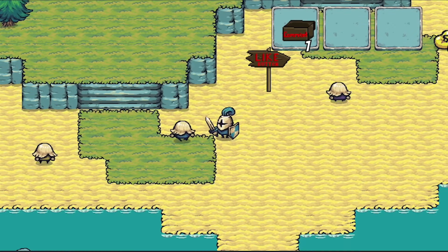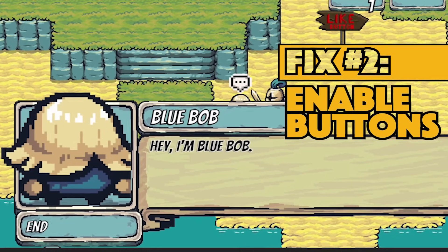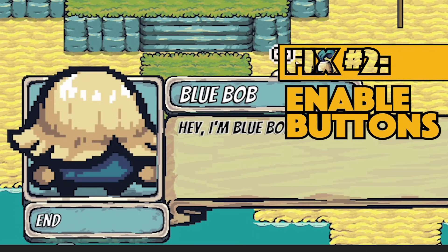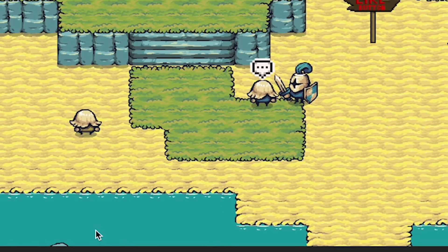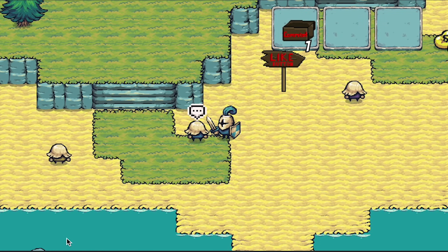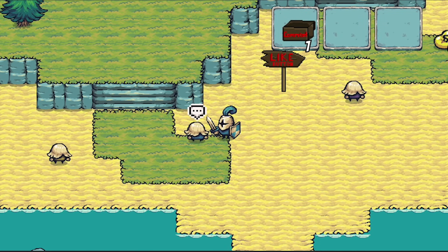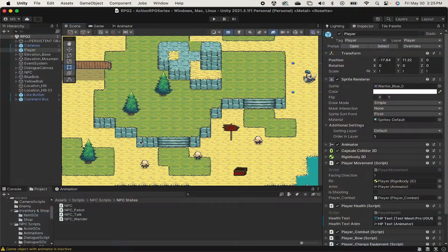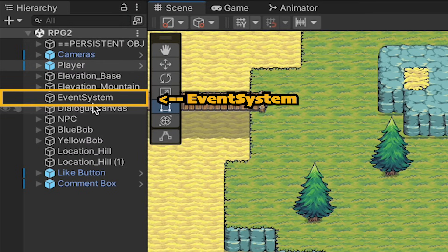Next up we've got this end button that shows up whenever a dialogue comes to its close. However, the only way to access it right now is with our mouse. We want to make it so that the same button that advances and starts the conversation can also end it. Now to understand what's going on here I'm just going to click on my event system.